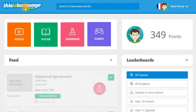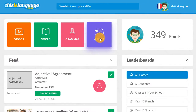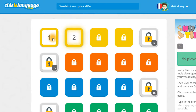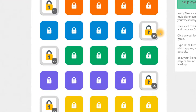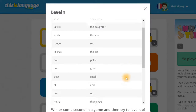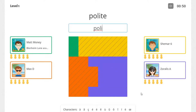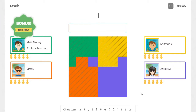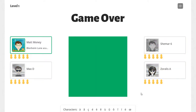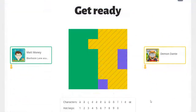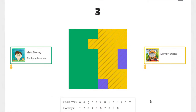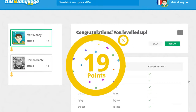I just want to show you one last thing before we look at what these points mean, and that's Nutty Tiles. Nutty Tiles is a real-time multiplayer game for learning vocabulary. You can play against your friends as well as other students from around the world. Nutty Tiles has 50 levels and each level will introduce around 20 new words that you have to type quickly and accurately into the box. If you get three words right in a row, you'll be given a bonus word — all you need to do is copy out the word in the target language. Once you've defeated your friends, you'll then have to face off against the infamous Demon Dante for a chance to level up. Good luck! Just like all of the other exercises on thisislanguage.com, you'll earn points for every correct answer that you give in Nutty Tiles.